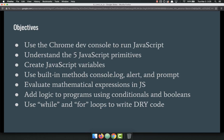The objectives for this week are: we're going to use the Chrome Dev Console to run JavaScript. We've already looked at that and used it to evaluate and inspect our HTML and CSS, but I'm going to show you how you can use it to run and test your JavaScript. We're going to understand the five JavaScript primitives, create variables and constants, and use the built-in methods console.log, alert, and prompt.